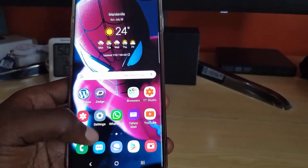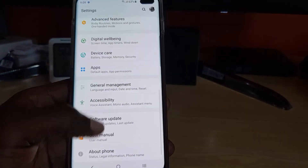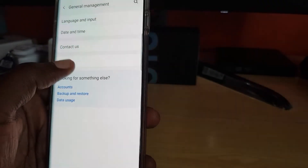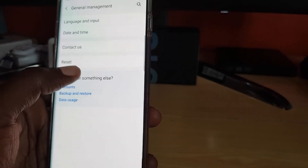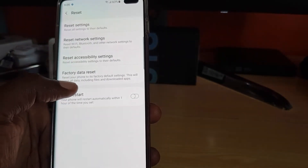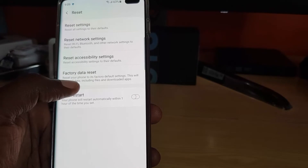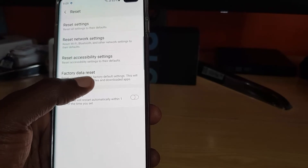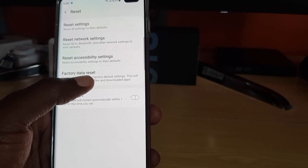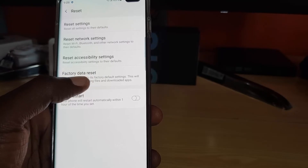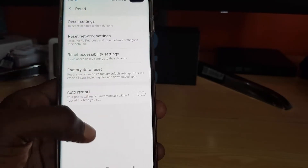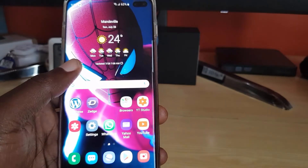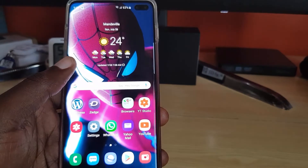You can also go to Settings, then General Management, then Reset, and look for Factory Data Reset. Be sure to back up your device before doing this, as it will erase all the data on your phone. Tap and follow the instructions to erase.